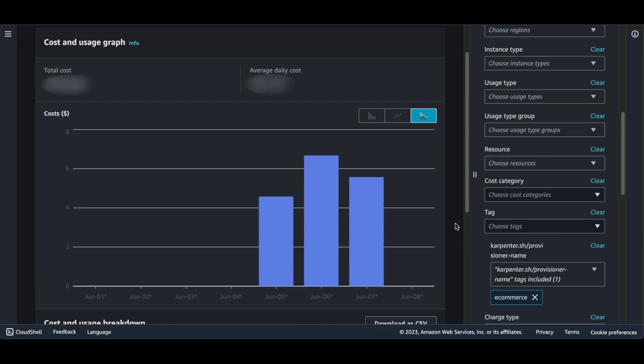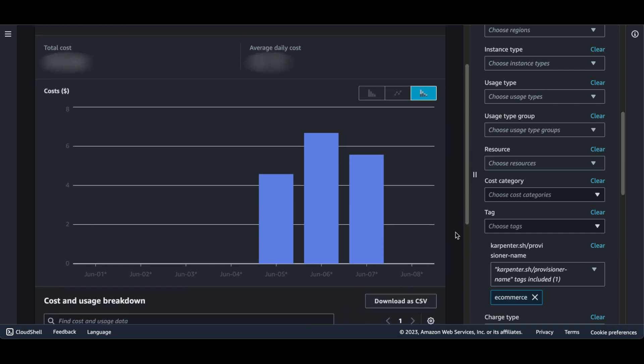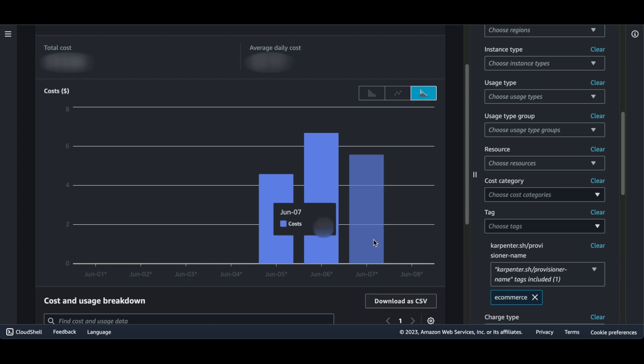And you can see over here, the cost and usage graph has updated. Now I can see a cost breakdown for the e-commerce nodes as opposed to just a total cost. Also, if I wanted to, I can export these results as a CSV. And this way, even though I have multiple nodes and workloads in a shared cluster, I have visibility and reporting capabilities for the infrastructure costs of specific teams and projects using the tags applied to the Carpenter provision nodes.